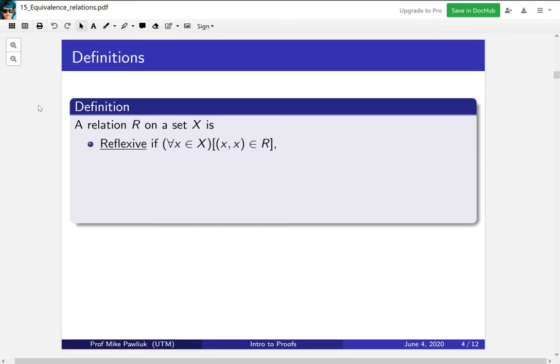We have three main definitions today, and they're all about relations. A relation R on a set X is reflexive if for all x, the pair (x, x) is in R. In other words, every element is related to itself.